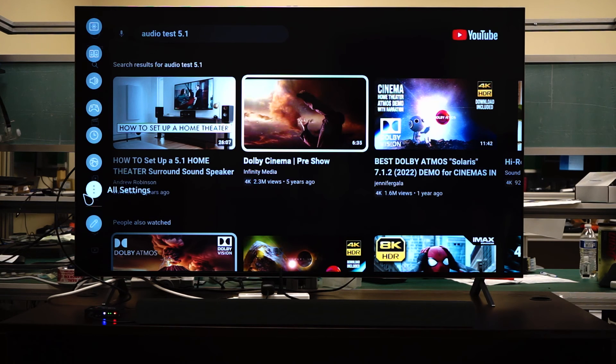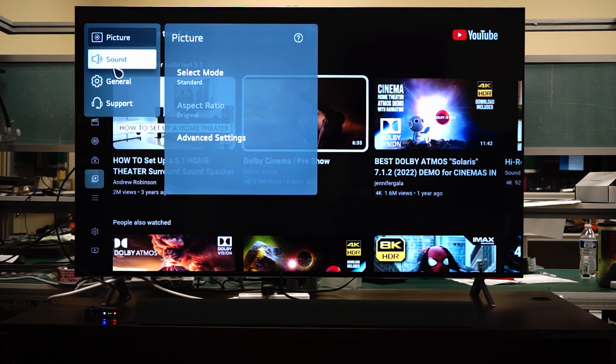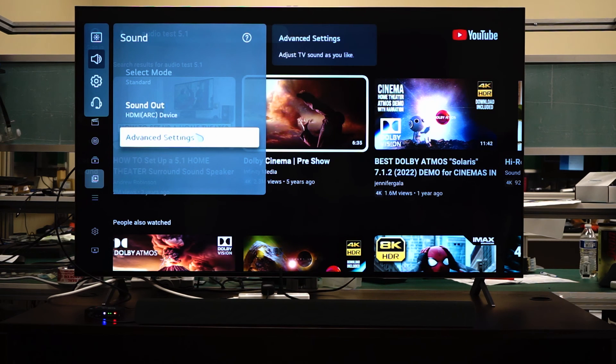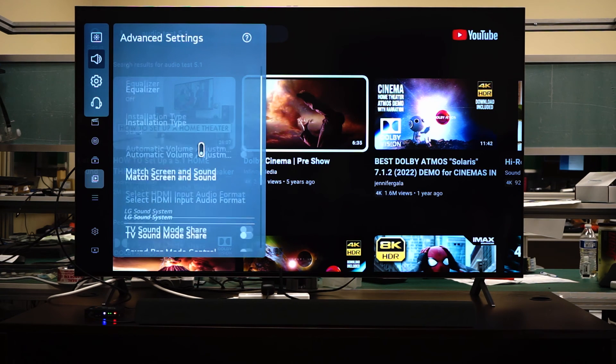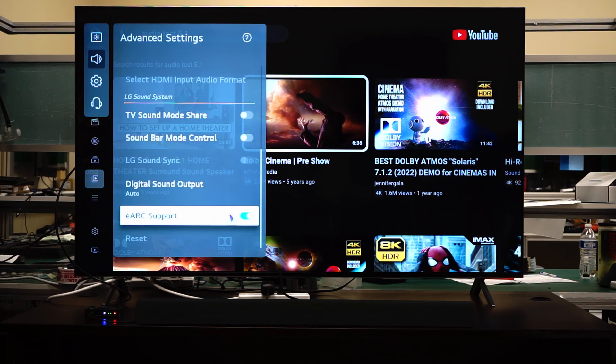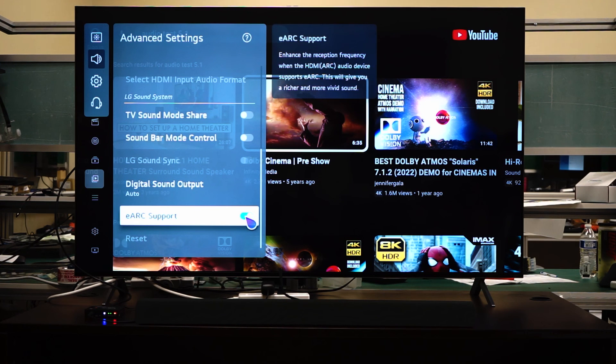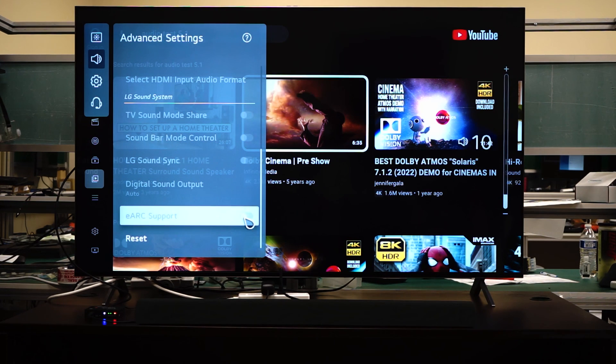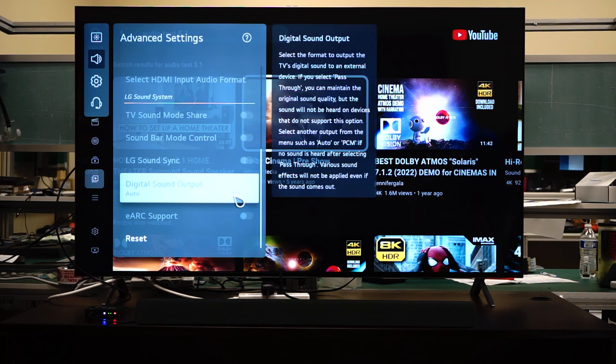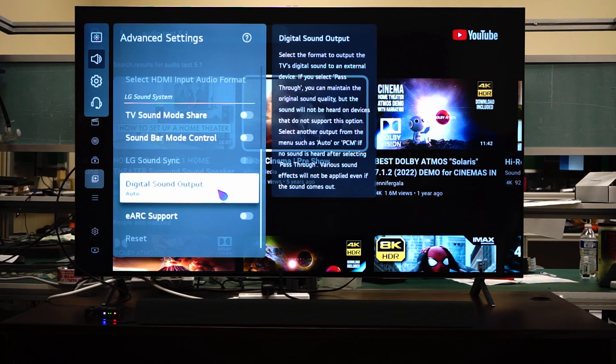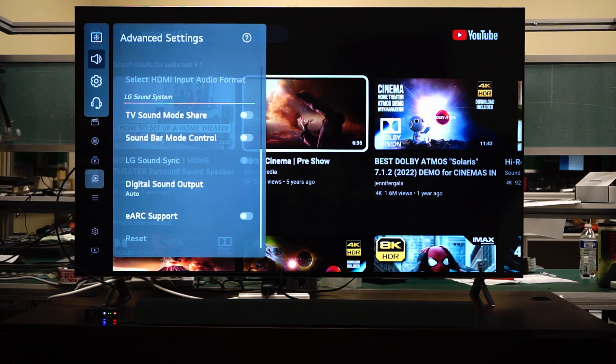So we're going to go to all settings, sound, advanced settings. And then you're going to see eARC support. You want to disable that. And then you should have sound come out of your extractor. And your TV may have similar settings to these TVs.